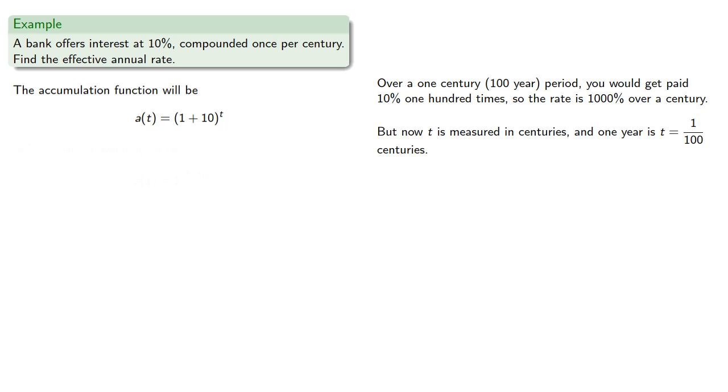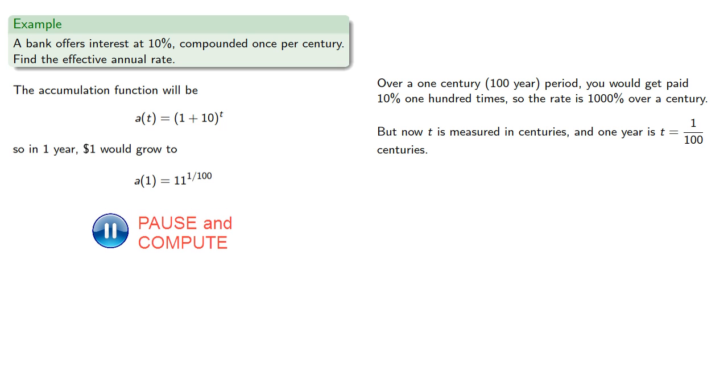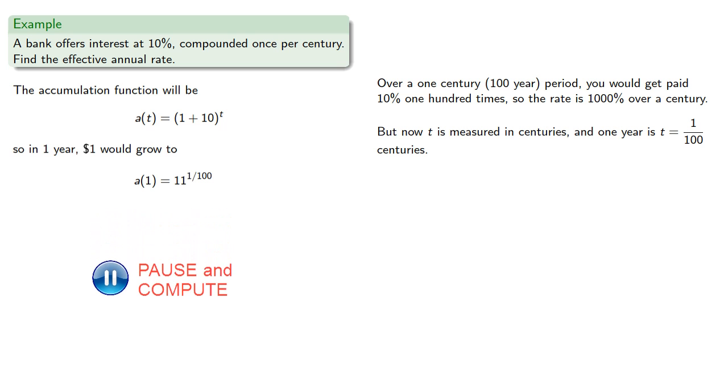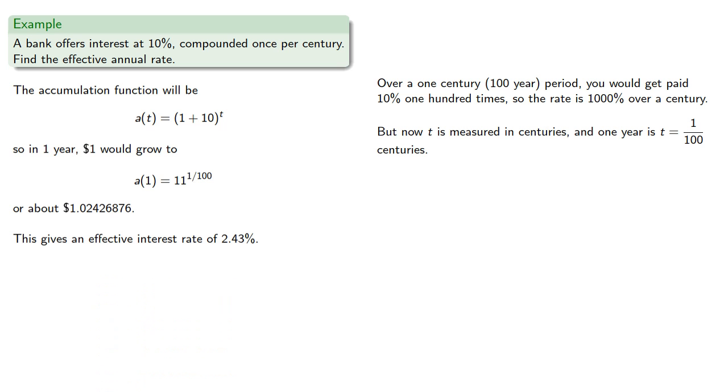So in one year, one dollar would grow to, and this gives us an effective interest rate of only 2.43%.